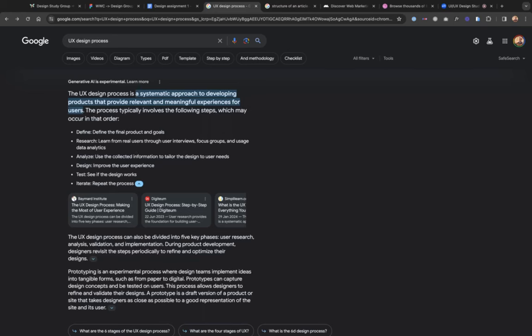What's the UX design process and how is it going to help us design our blog? It's a systematic approach to developing products that provide relevant and meaningful experiences for users. So what are the real stages we need to look at to guide us?